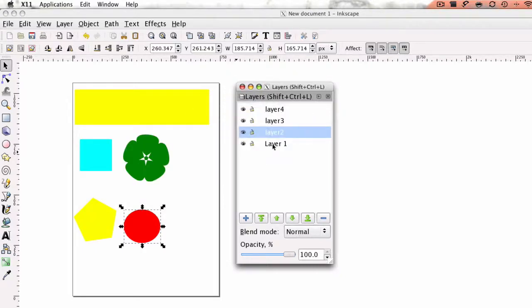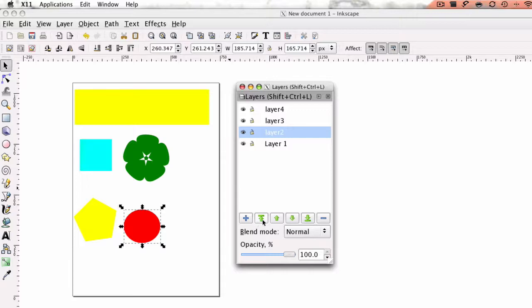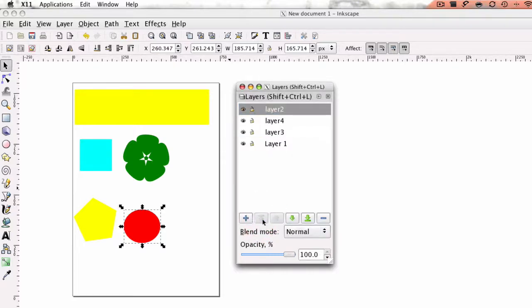So alright, because I'm done with layer 2, I'm just going to go ahead and move it to the top. I'm going to hit this arrow right here and it's going to shift it all the way to the top.